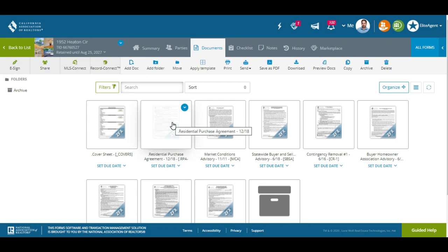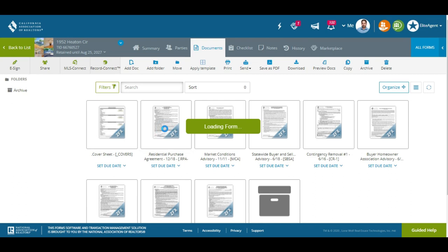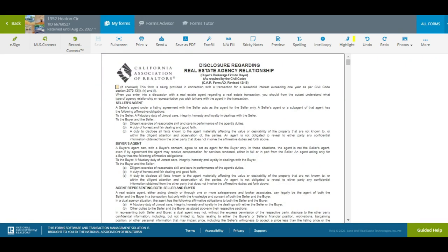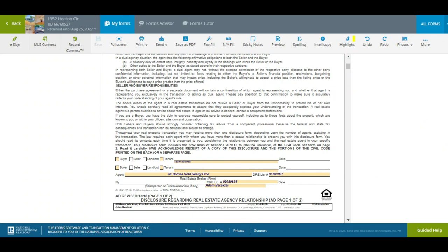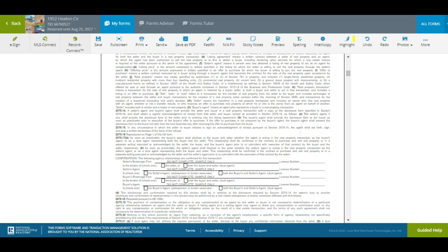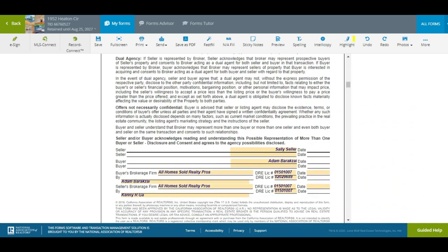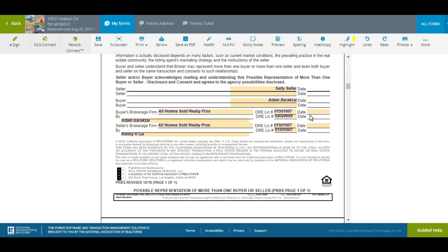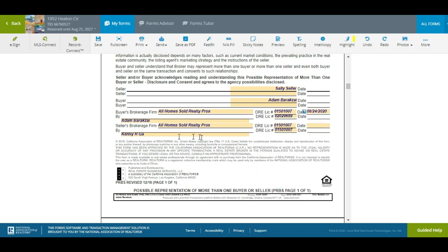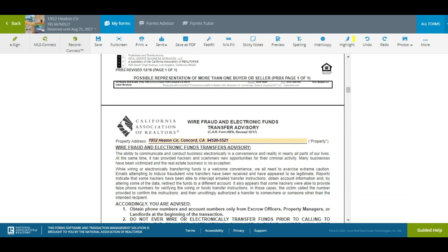I'm going to click on my Purchase Agreement here. The very first form is the agency disclosure — the AD form. I'm going to click off Buyer here for Adam. The date and everything else will come automatically — I'm going to show you that in a second. For my own side, I'll get a date in here for the selling side. I'm not going to put any dates in there even though it's the same broker, and we have to pay special attention to that.